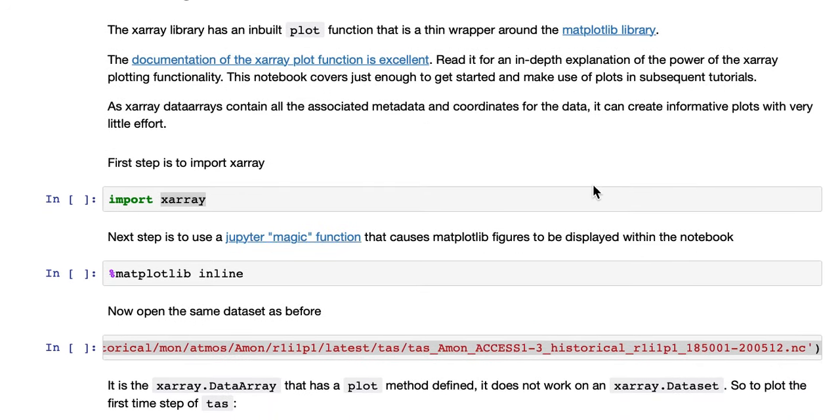The documentation of the X-Array plot function is excellent. Read it for an in-depth explanation of the power of X-Array plotting. This notebook covers just enough to get started and make use of plots in subsequent tutorials.